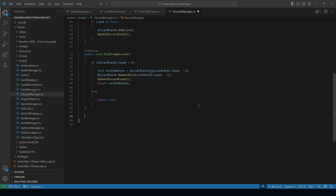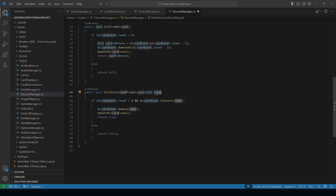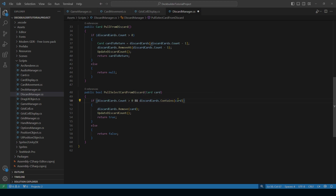Next we consider pulling a specific card from our discard cards list. This is public bool PullSelectedCardFromDiscard, taking a Card as input. We return a bool rather than a Card because whatever is calling this already knows what card it wants. We check that the count is greater than zero and that the list contains that card, then remove it, update the counts, and return true. Otherwise we return false.